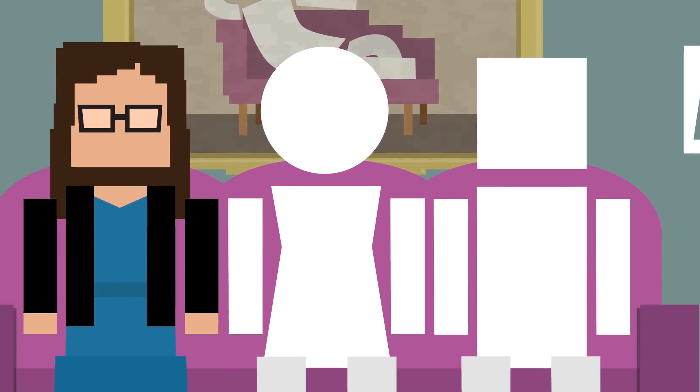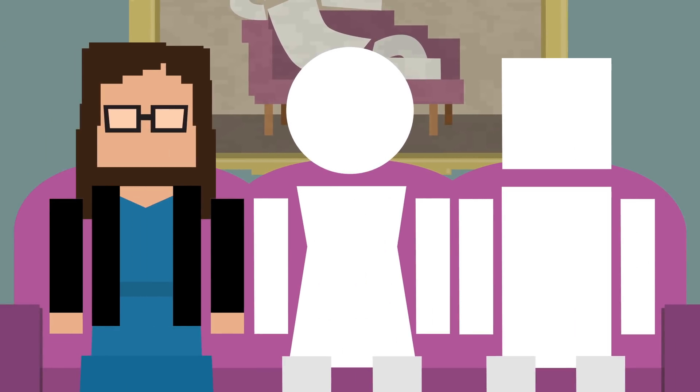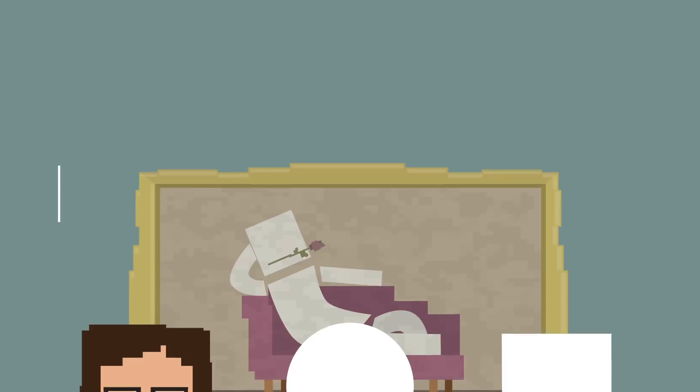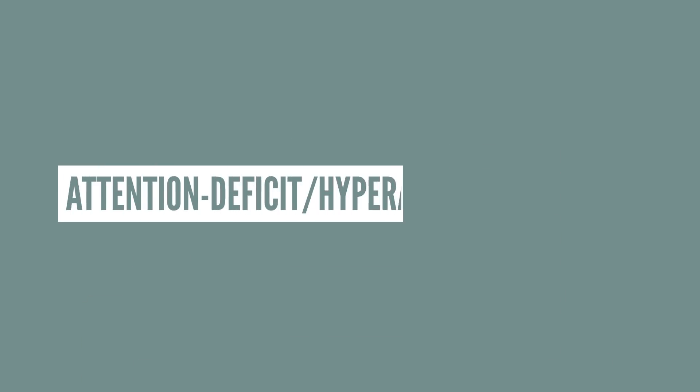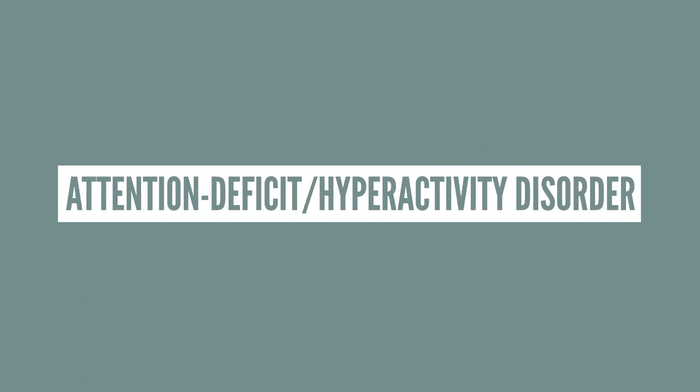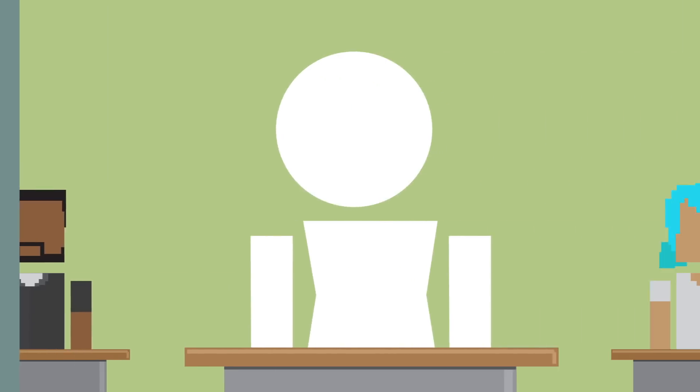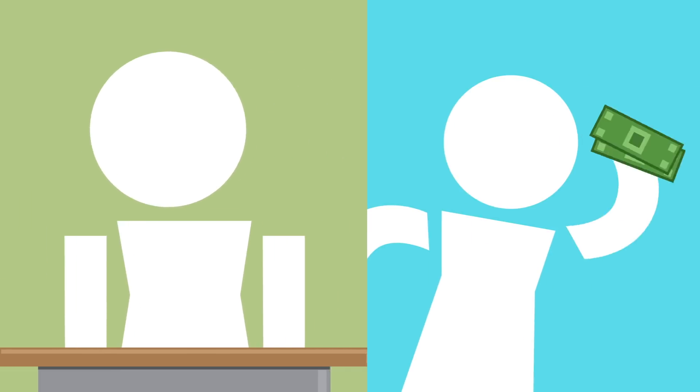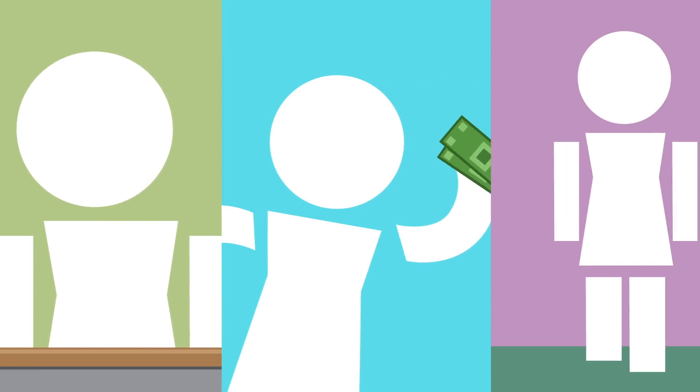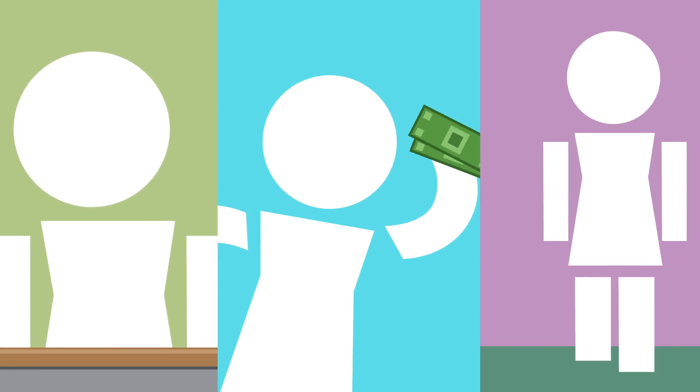So Mayim, what is ADHD? ADHD, or Attention Deficit Hyperactivity Disorder, is a brain disorder that's identified by levels of inattention, impulsivity, and hyperactivity that are considered atypical.